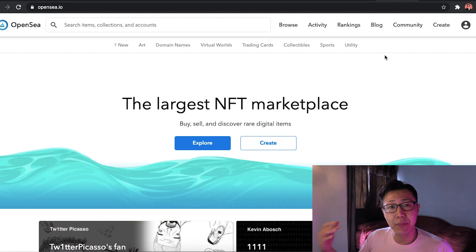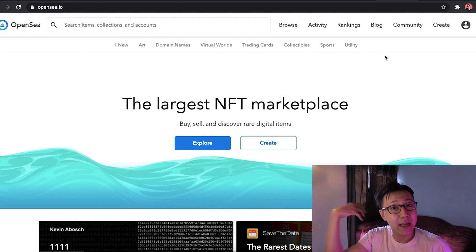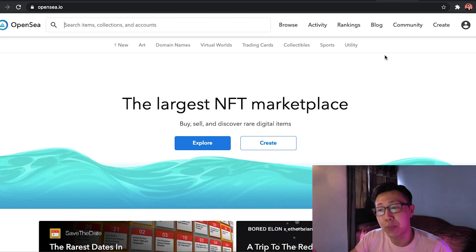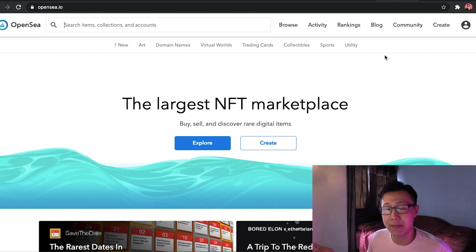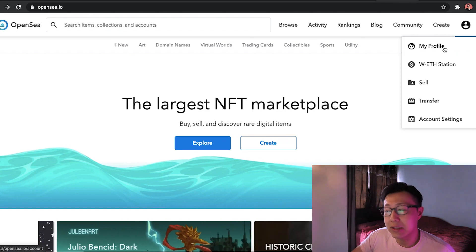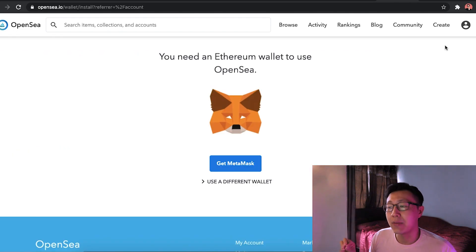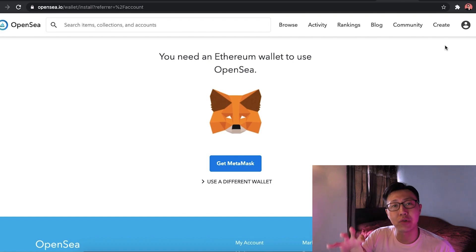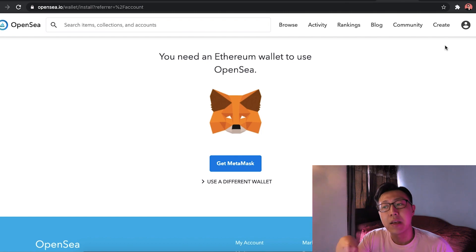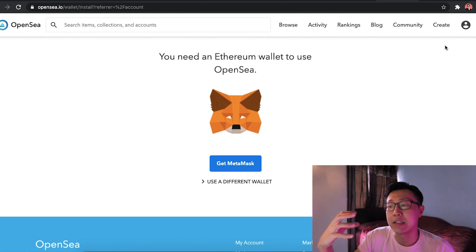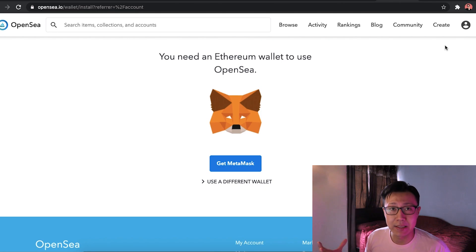So today, I'll be bringing you through how to set up your own NFTs, sell your digital assets in one of the most popular marketplace for NFTs out there, which is OpenSea. The first thing you'll need is a wallet, specifically a MetaMask wallet. This is where you're going to house your Ethereum. Ethereum is the main coin that is being used to transact in OpenSea.